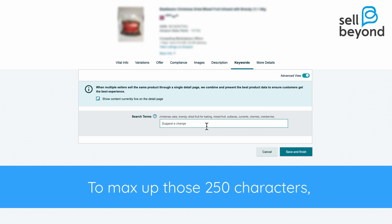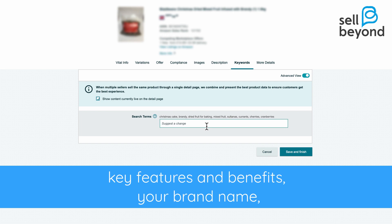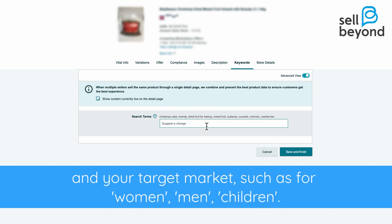To max out those 250 characters, you should include terms that customers search for, key features and benefits, your brand name, and your target market such as 'for women,' 'men,' or 'children.'